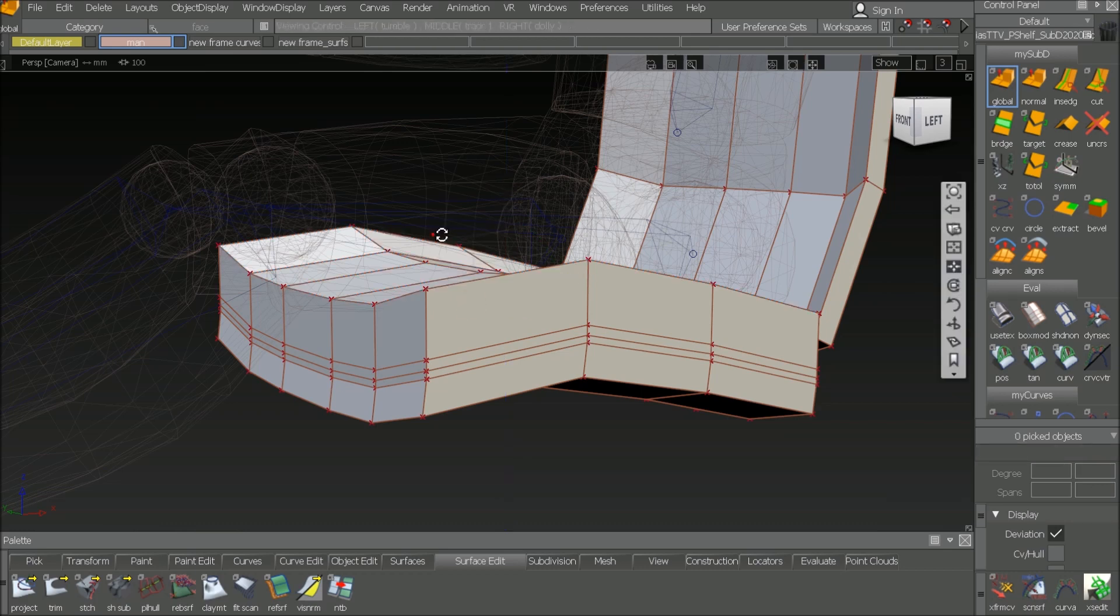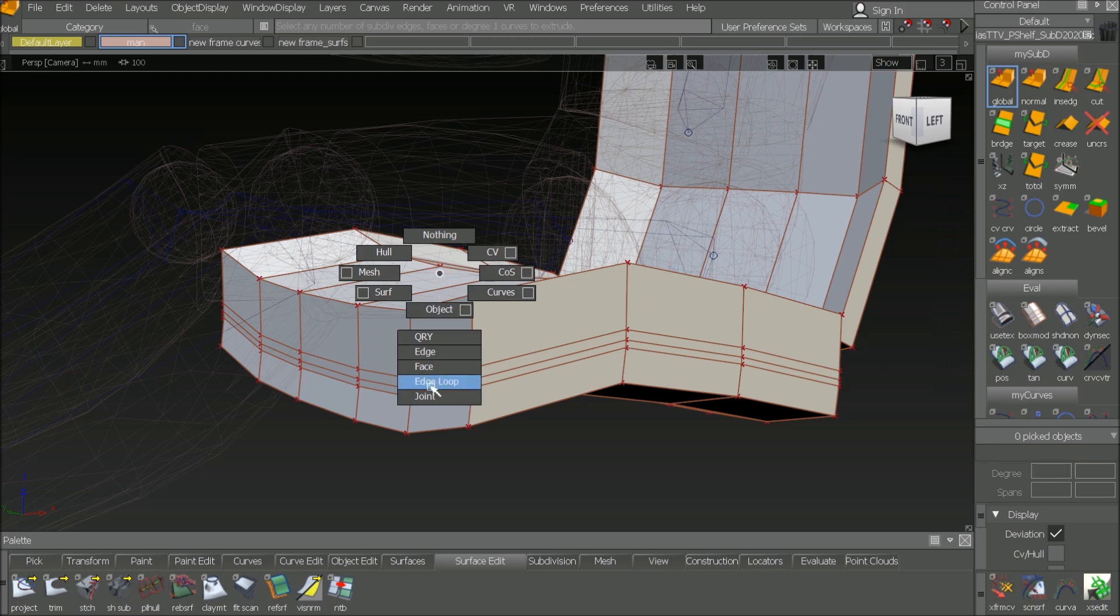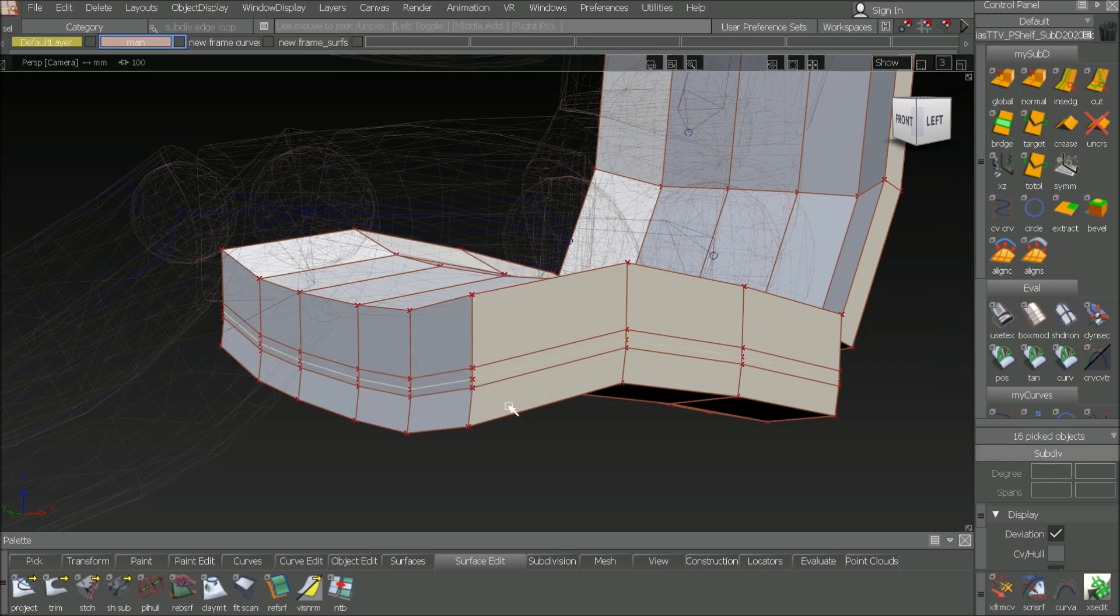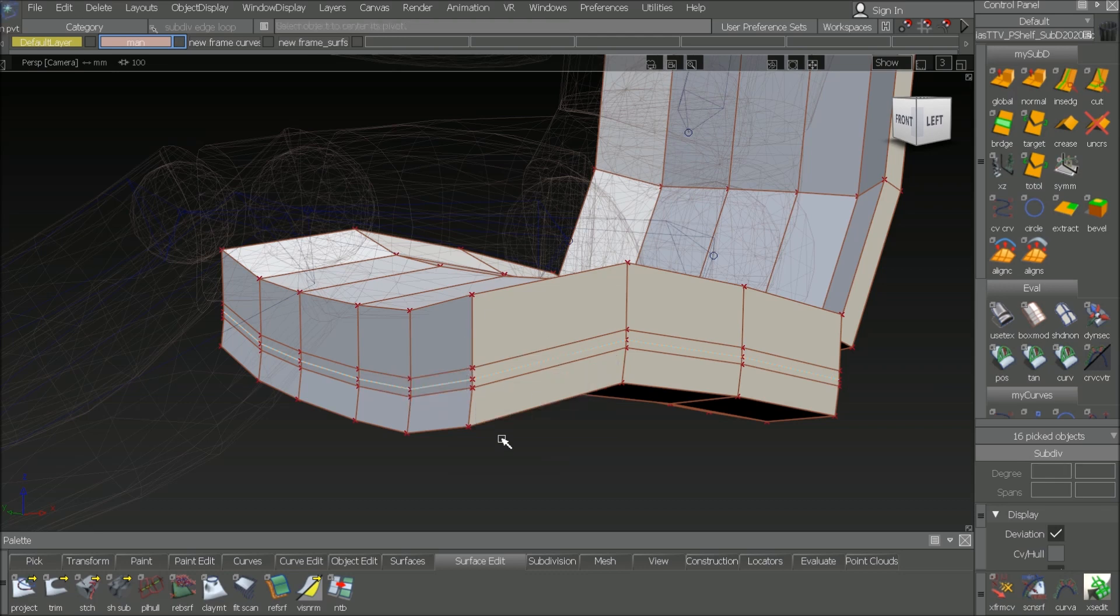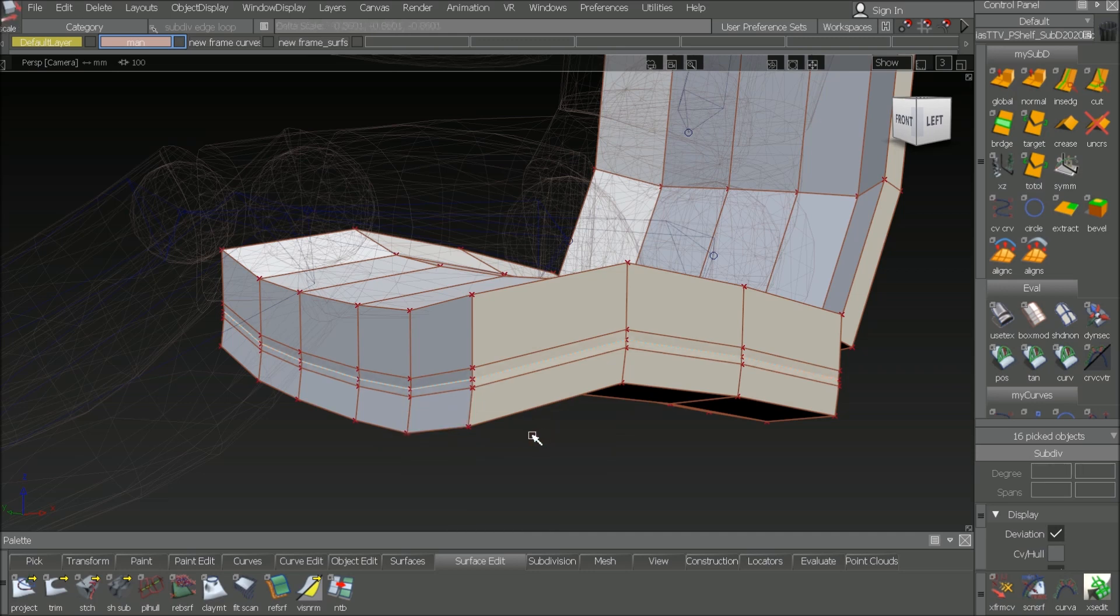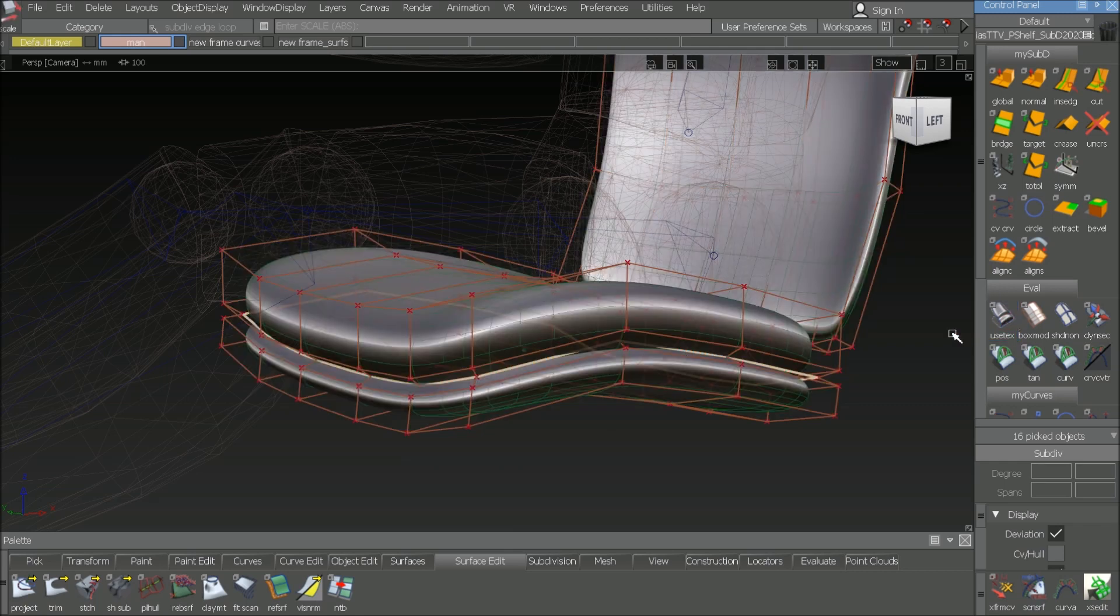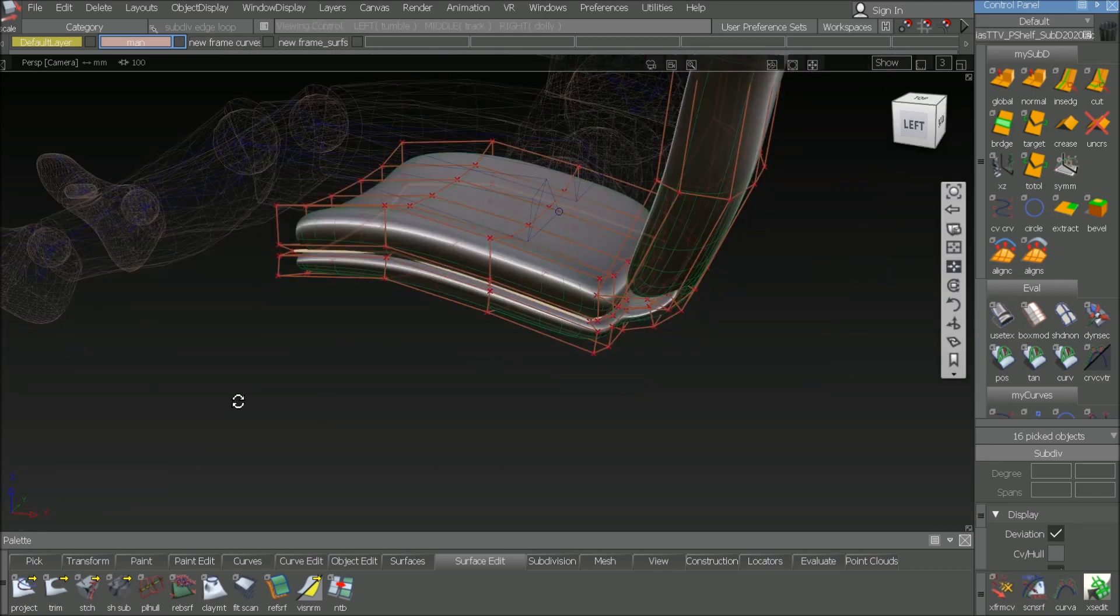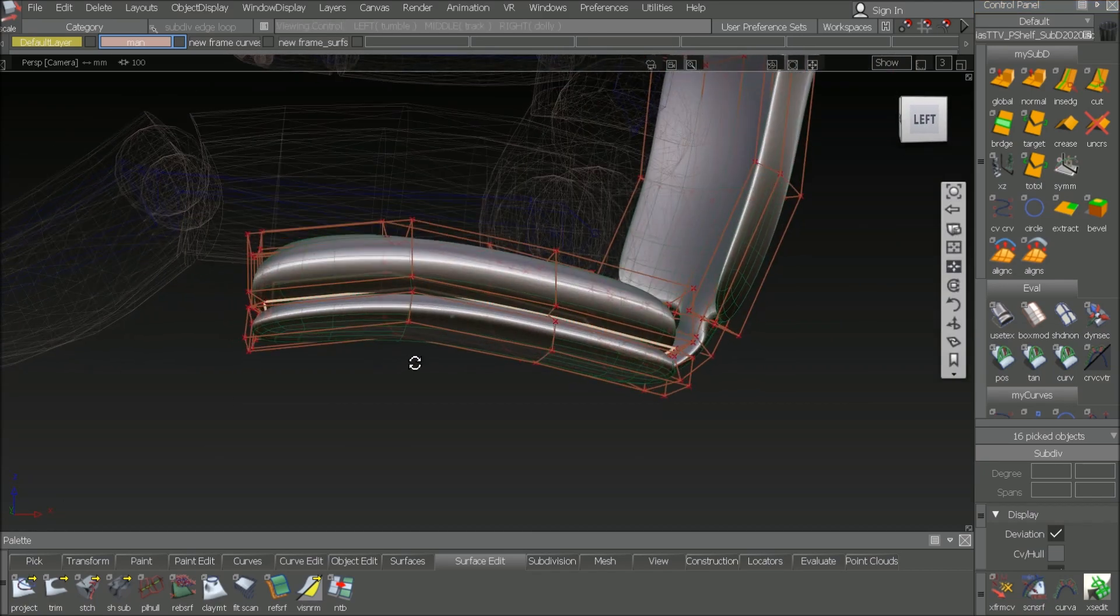Now the trick is to pick the edge loop in the middle where we have these narrow ones. Do a center pivot. And scale it. And means that we narrowing here. And if we crease it, then we get a sharp edge even. And in smooth mode, it looks like the frame is the bottom and a cushion on top.